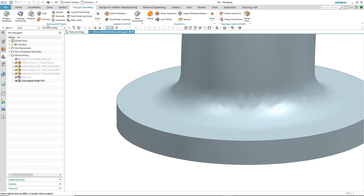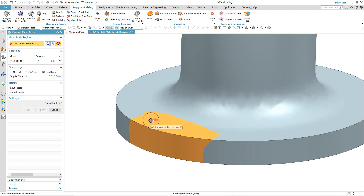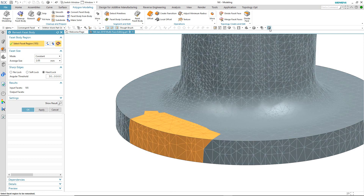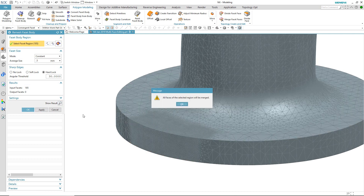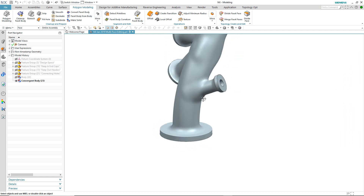To illustrate this, we will take a look at remesh. As we activate the command, we use the paintbrush to select areas on two faces — you can see the facet display. We modify the average size of the facet. When we OK the command, it tells us that both faces will now be merged into one. And as I select the face, you can see that the two faces have been merged.